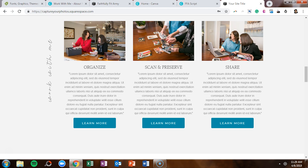Each time I build a new Squarespace site, I look for creative things that I can do that I haven't done for a previous client. When Capture Your Photos came along, I wanted to be a little creative with the text on her site because her business is all about categorizing photos, preserving photos, and sharing your photos — so think a digital scrapbook. I figured out how to create vertical script text on Squarespace, and I'm going to show you how I did that today.